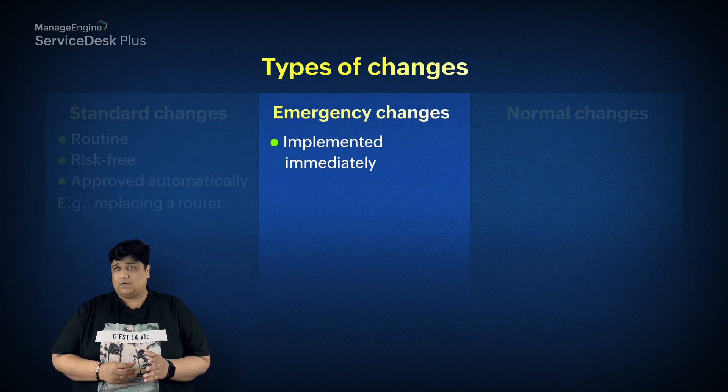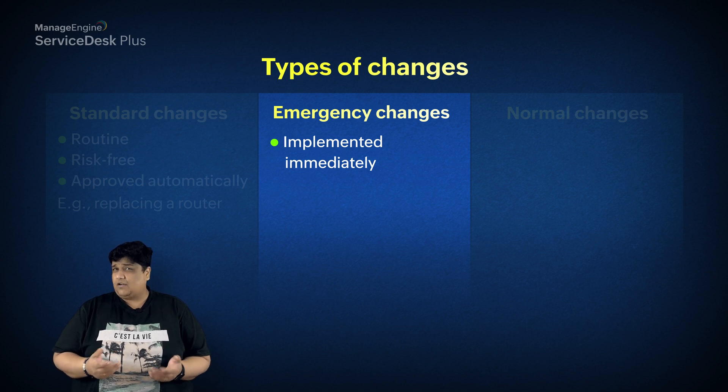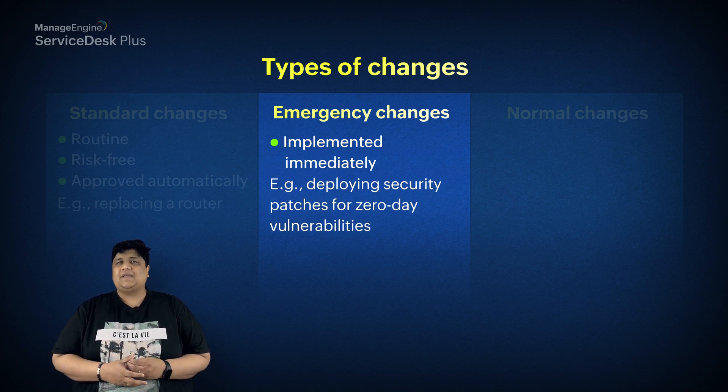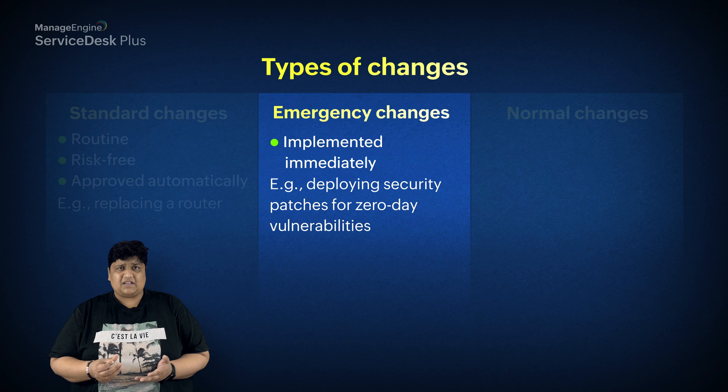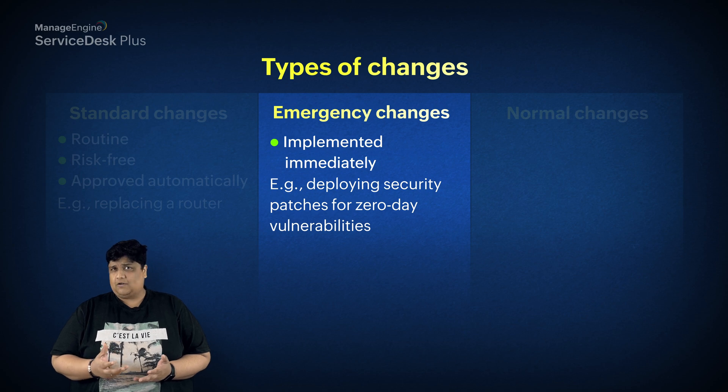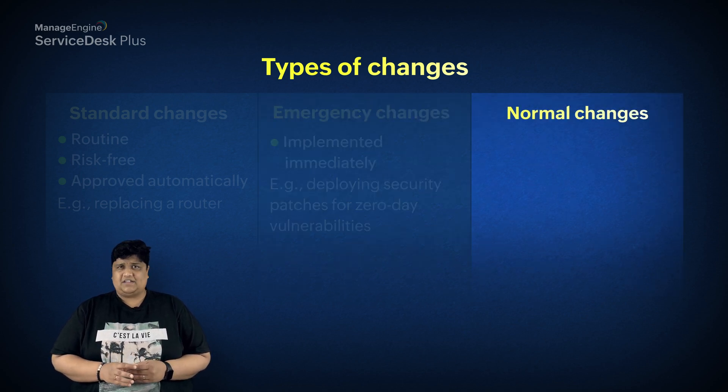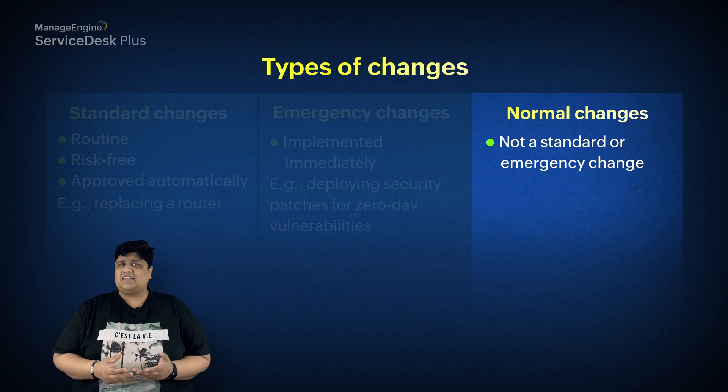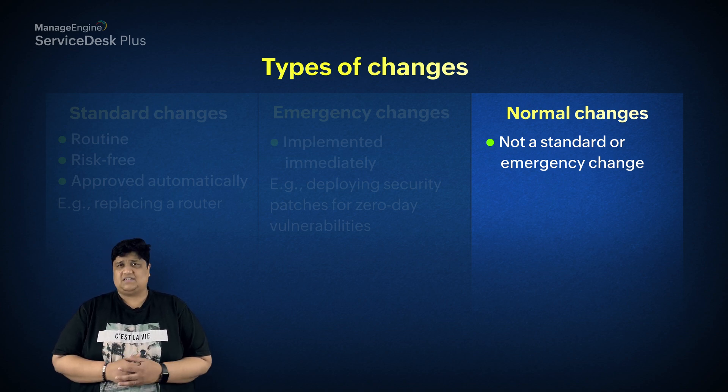It could be the deployment of a security patch for zero-day vulnerability. Finally, normal changes include any other change that does not fit into one of the previous two classifications.